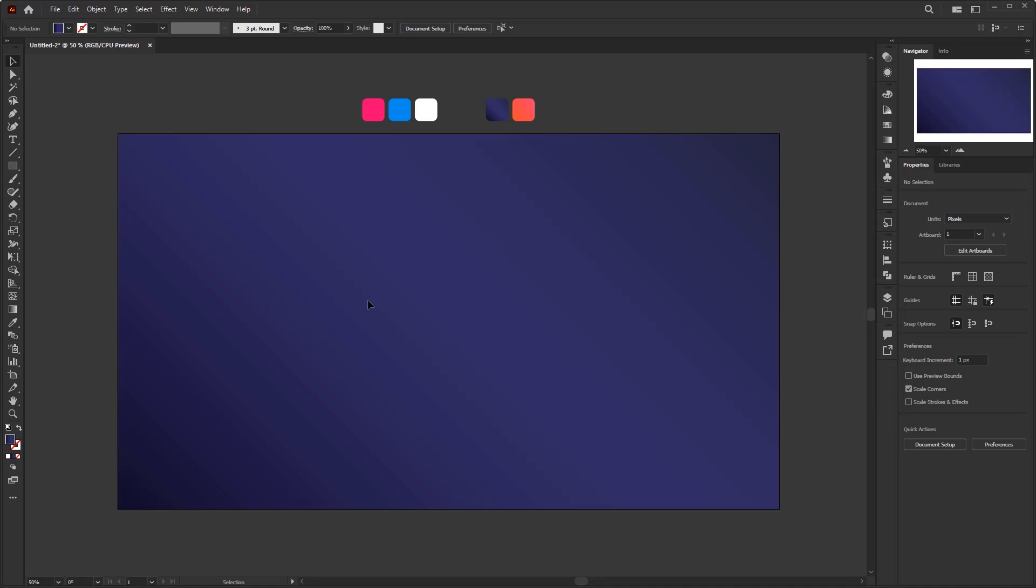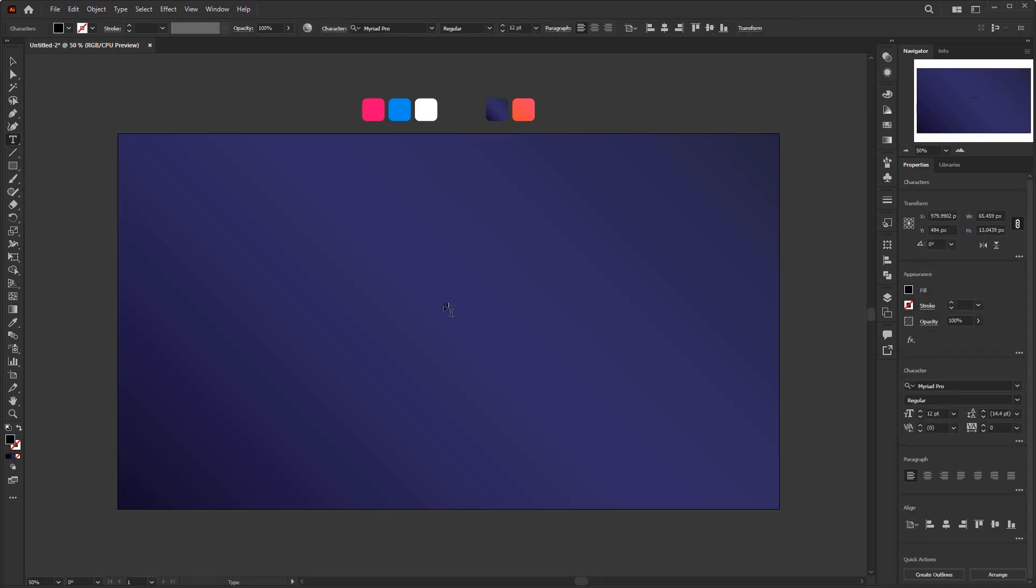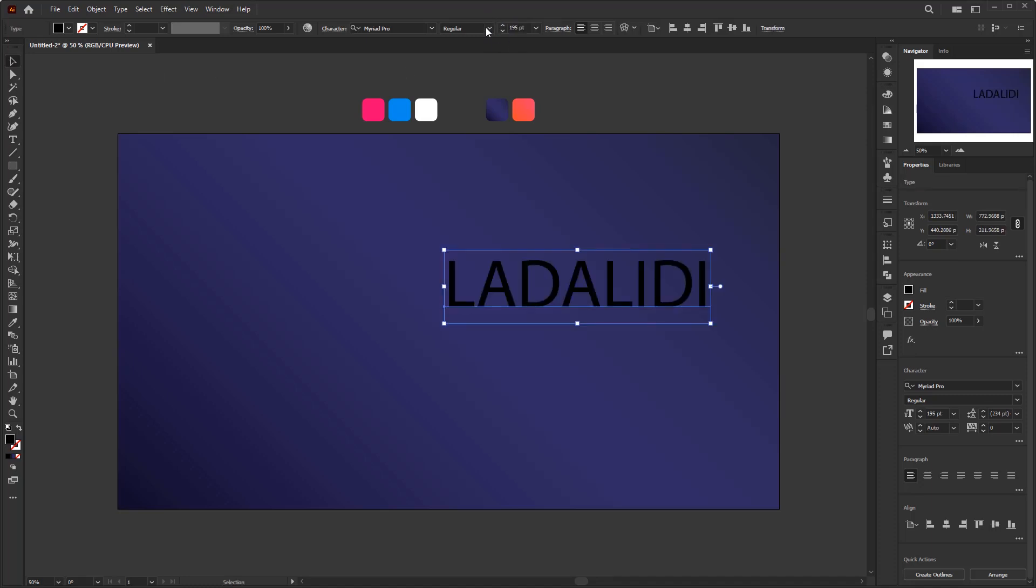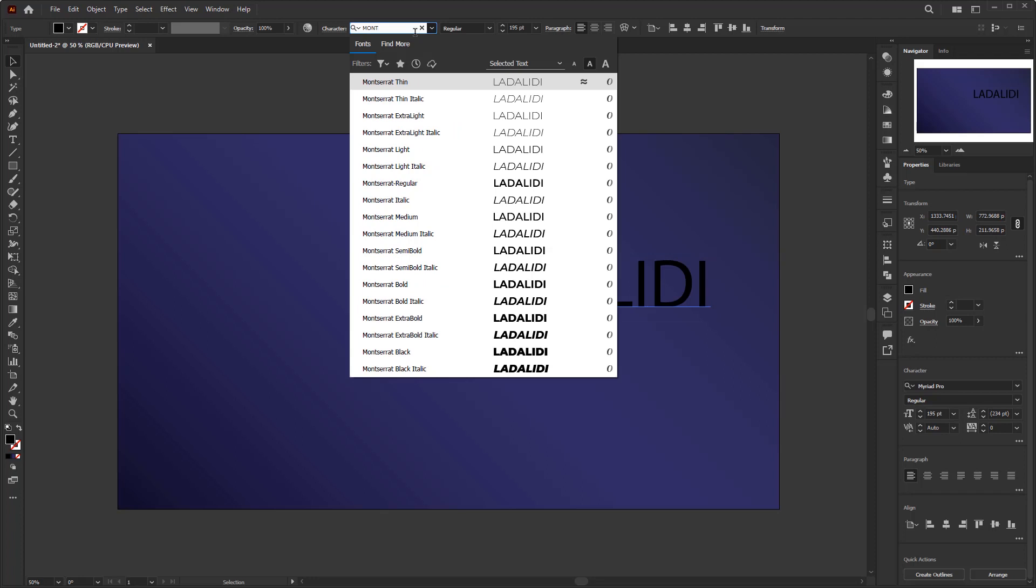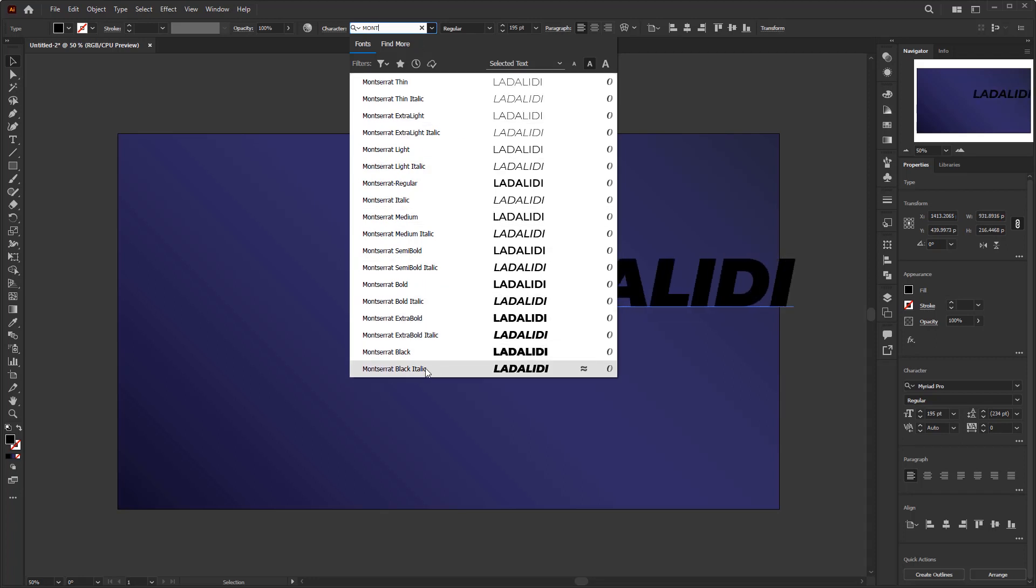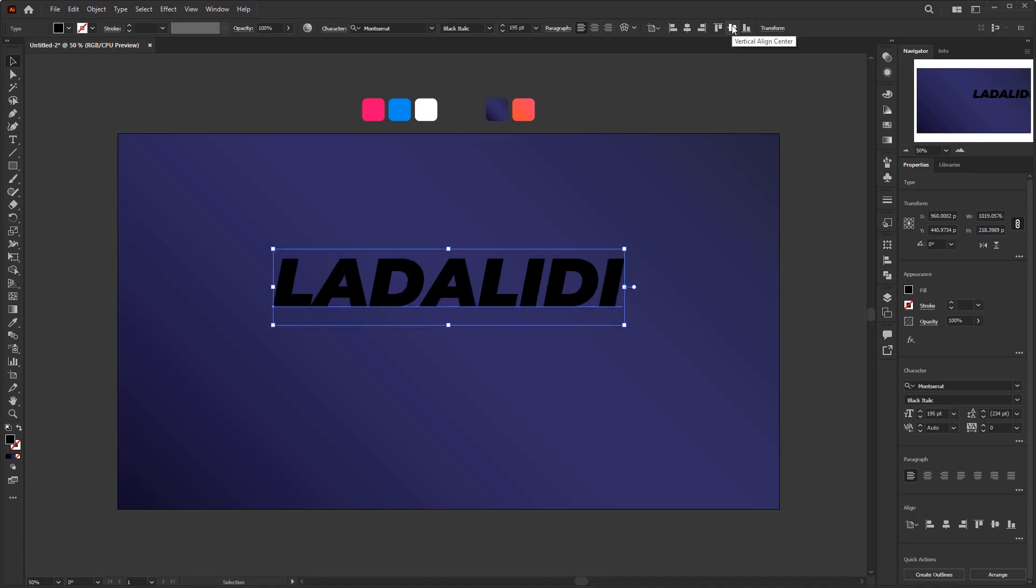Okay, now it's time for us to create the text effect. Create the text using the text tool in the toolbar. Type any text you want. Resize it first by 195 points. For the font I chose Montserrat Black Italic, you can use any font as long as the font type is bold. Place it in the center of the artboard, you can use the align tool.